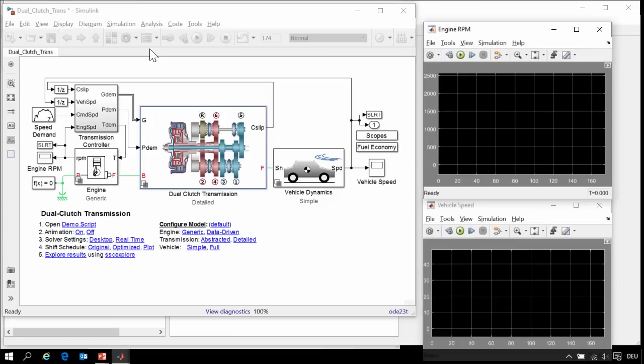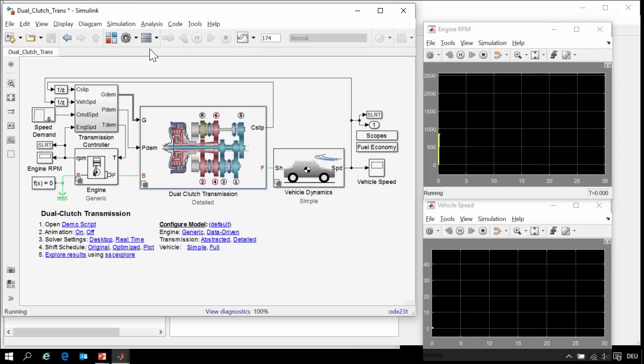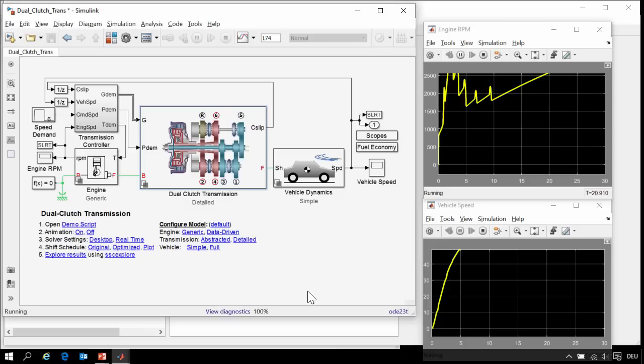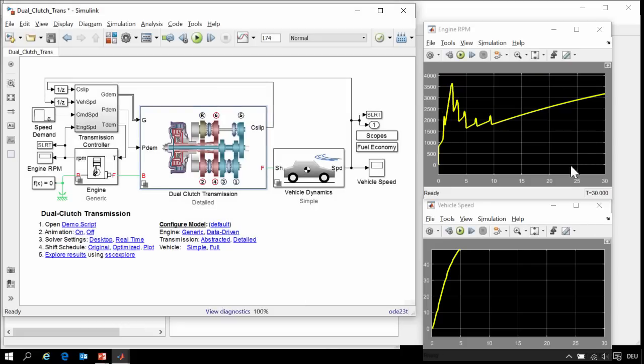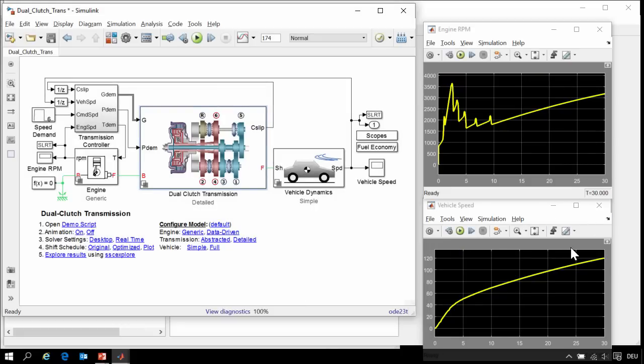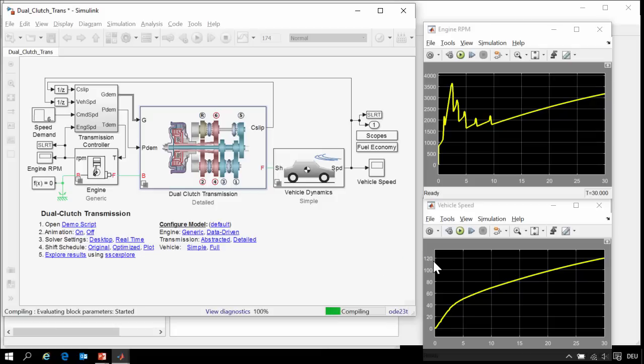The first test is being run, and we can see that we are running Drive Cycle 6, which is a simple wide-open throttle test. At the conclusion of the test, the report generator will take screenshots of the scopes and portions of the model if necessary,